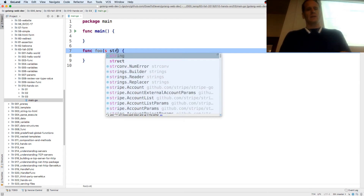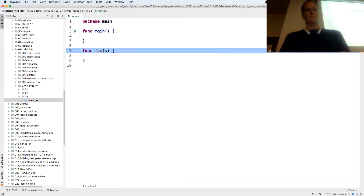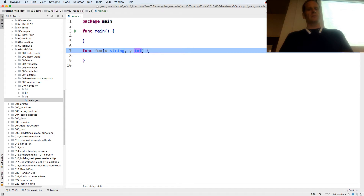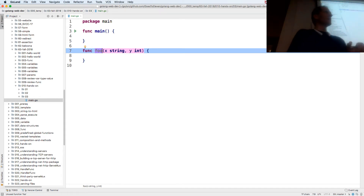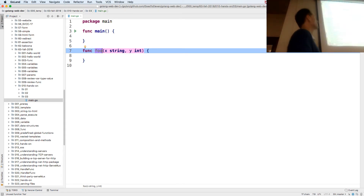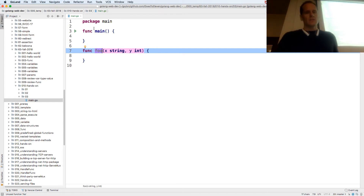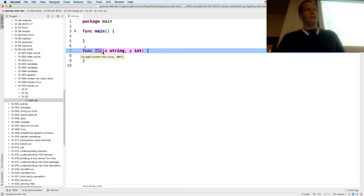I want to take in a string — any variable — and I also want to take in an int. These are the parameters. When I define my function, I can pass values in. So I define my function with parameters, and I pass values into it in this order.